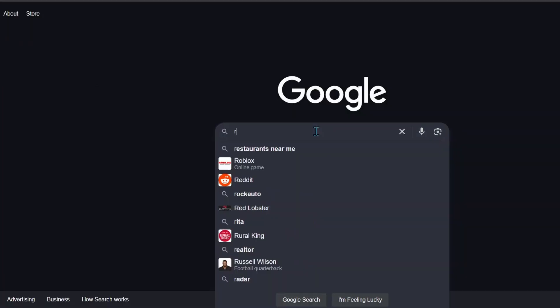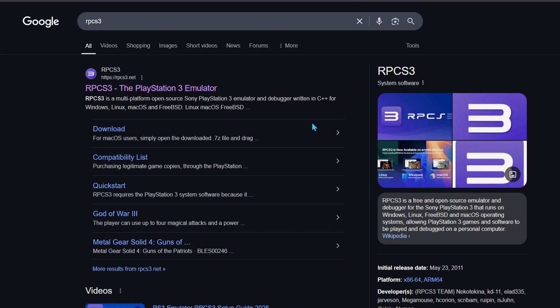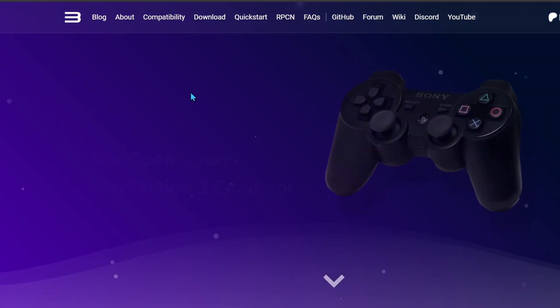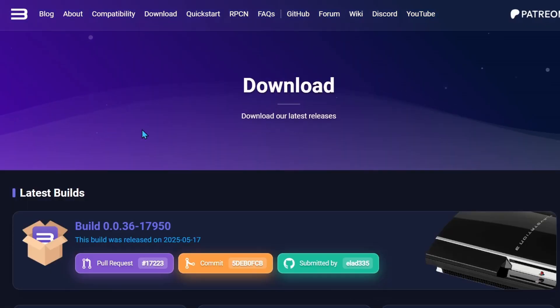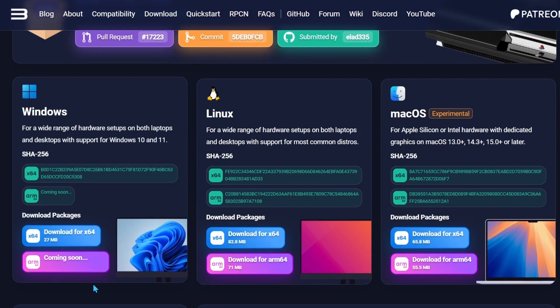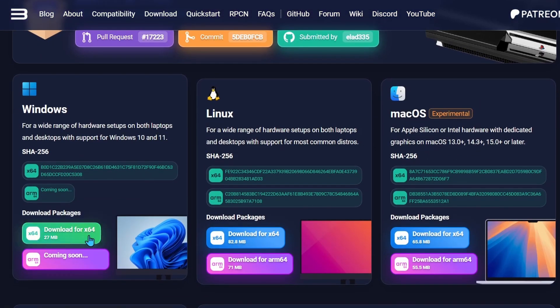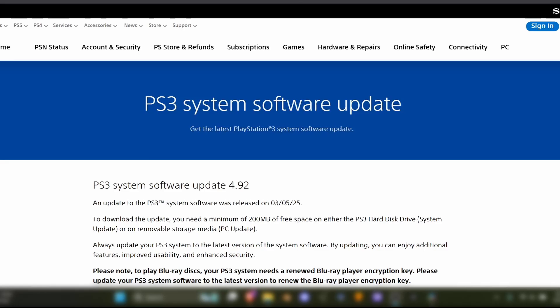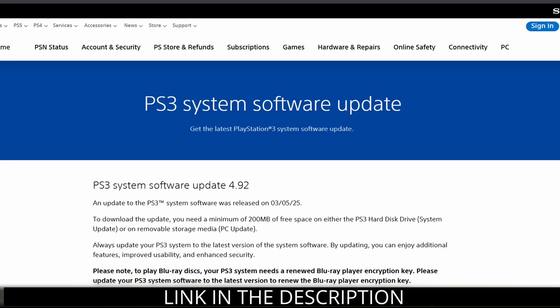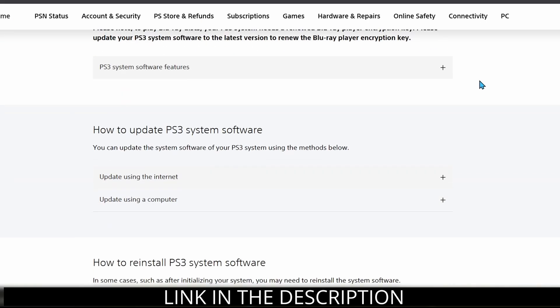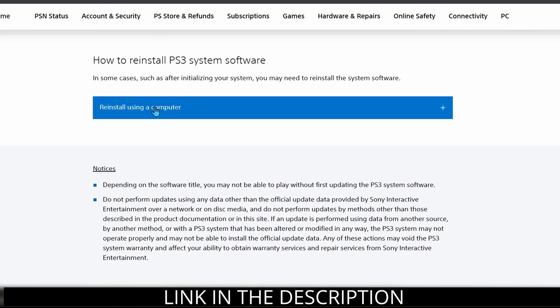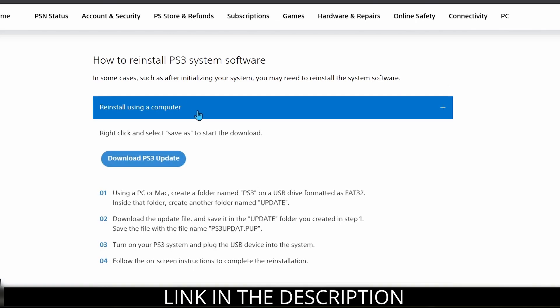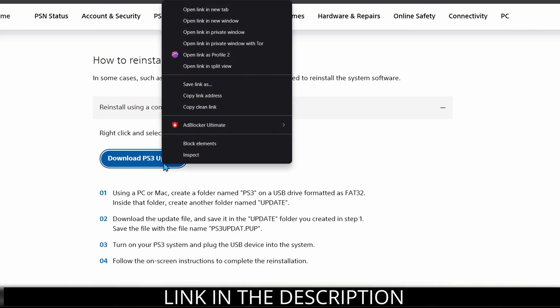First we'll simply look up RPCS3 in our browser and go to their website. There you can find what operating system you're using and download that version and complete the setup wizard. Just scroll down on this page here to where it says REINSTALL USING A COMPUTER. Hit DOWNLOAD or right click and hit SAVE LINK AS.